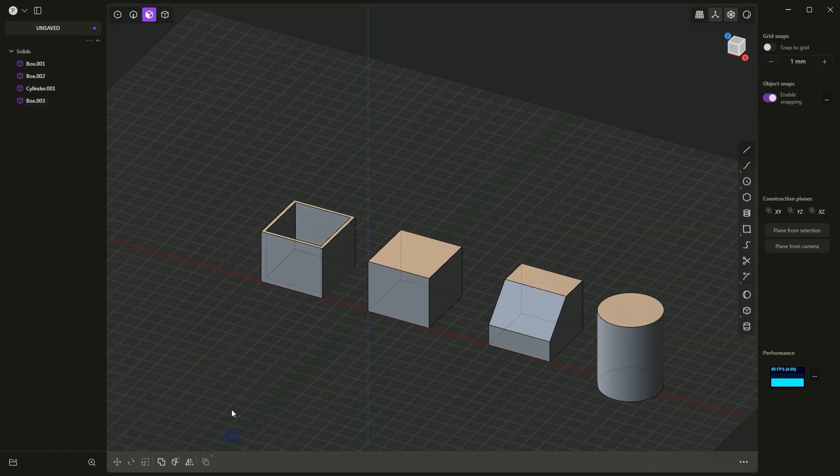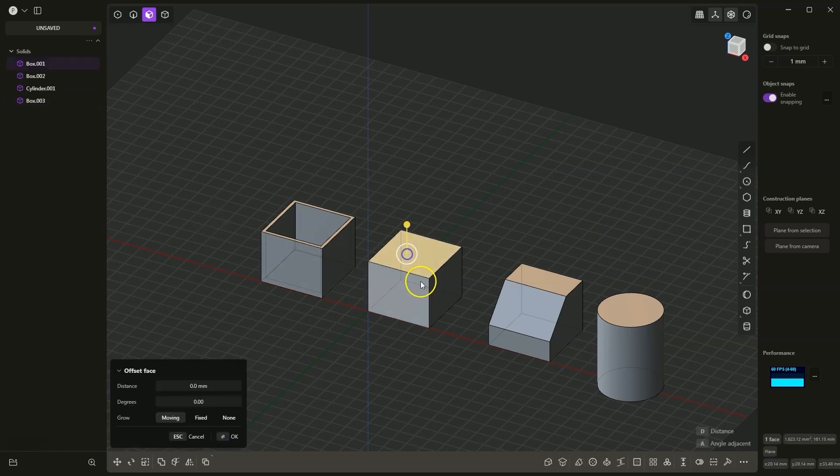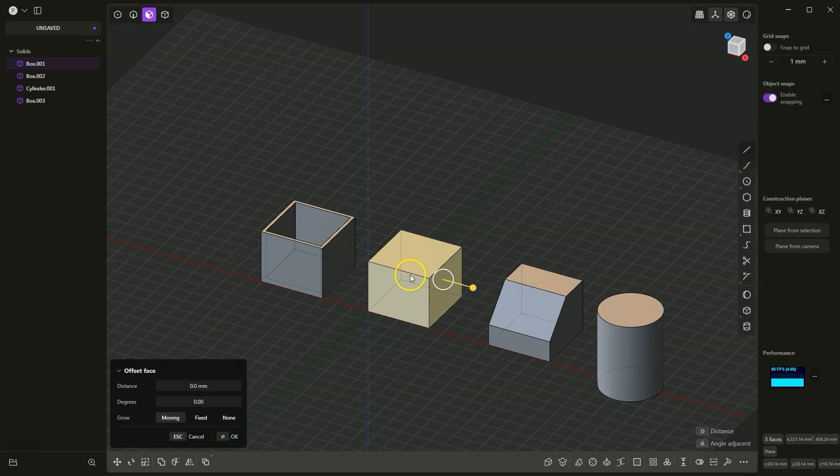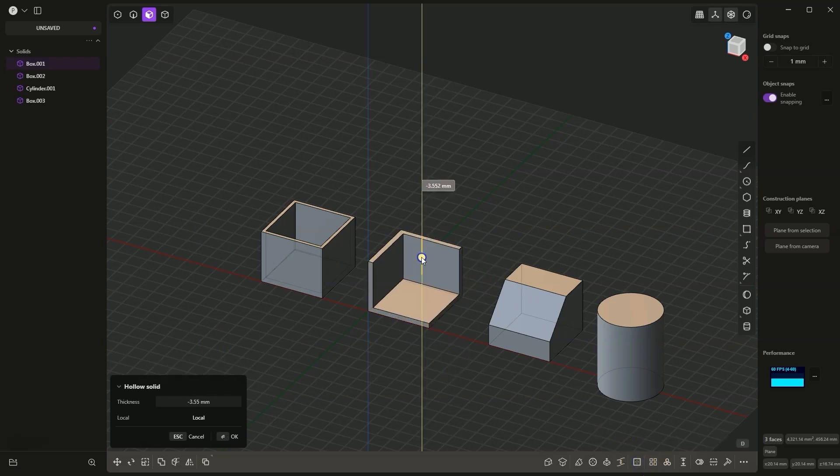Regarding this operation, we can point to one or several faces. Now, in the case of this solid, using the Shift key, I will select three faces. I will choose the Hollow Solid command, and as I drag this gizmo, I can get such a solid.